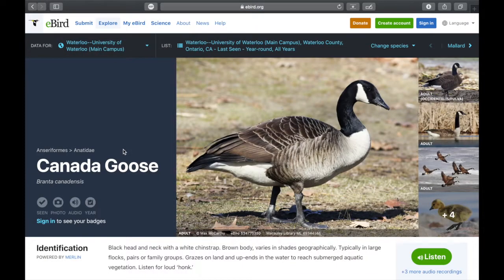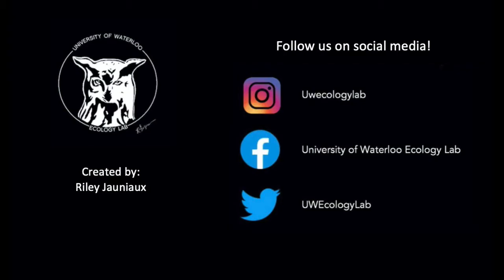Thank you for watching and I hope that you learned how to navigate eBird. There are of course many features that I did not mention, so please feel free to spend time exploring the website.